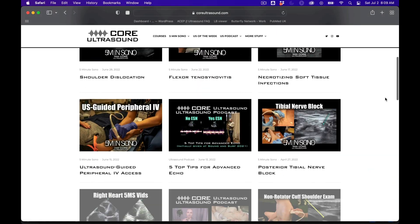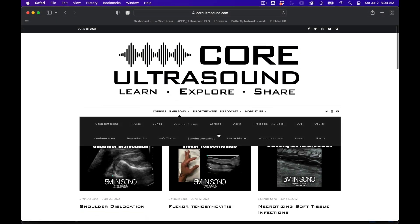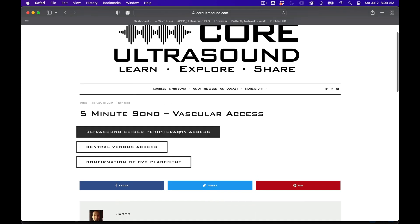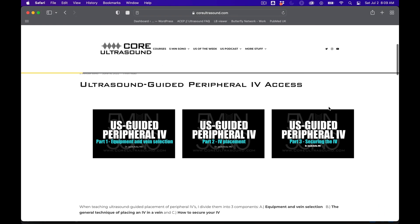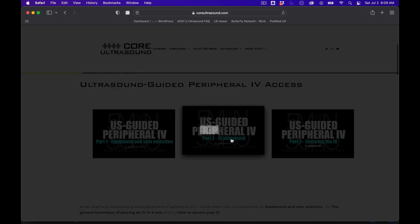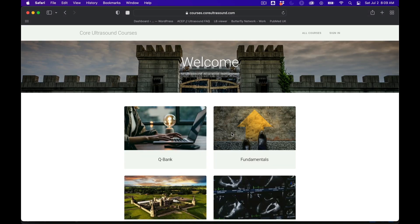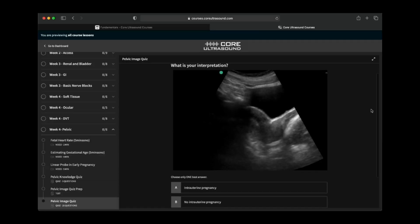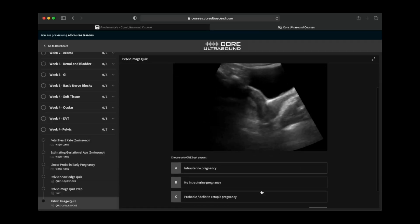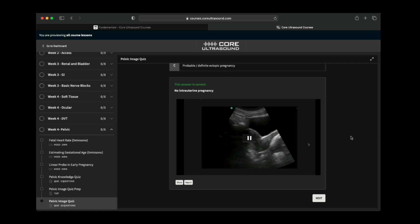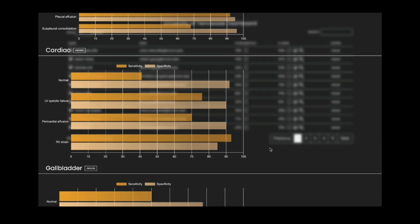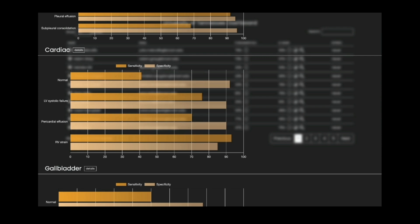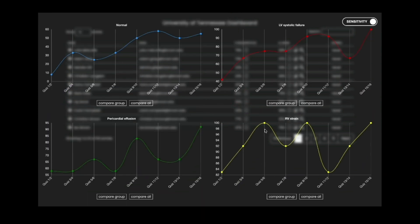I'm going to take a brief pause here just to let you know that all of our content is on the coreultrasound.com website — that is Ultrasound Podcast, 5-Minute Sono, Ultrasound of the Week, ClipBank — and we also have our courses page where we have the Core Ultrasound Fundamentals and Core Ultrasound Question Bank, with 3,200 questions with feedback, including narrated videos explaining the question. Check it out, and back to your video.